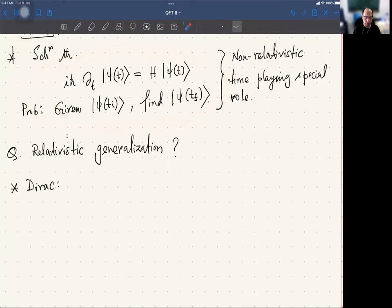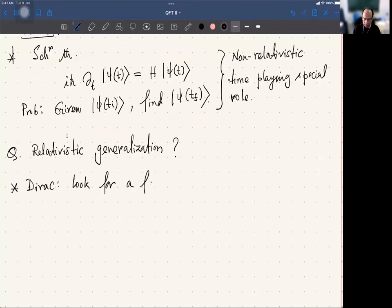One should have a formulation where both space and time, even while asking a question, should be on an equal footing. So his approach is to look for such a formulation.